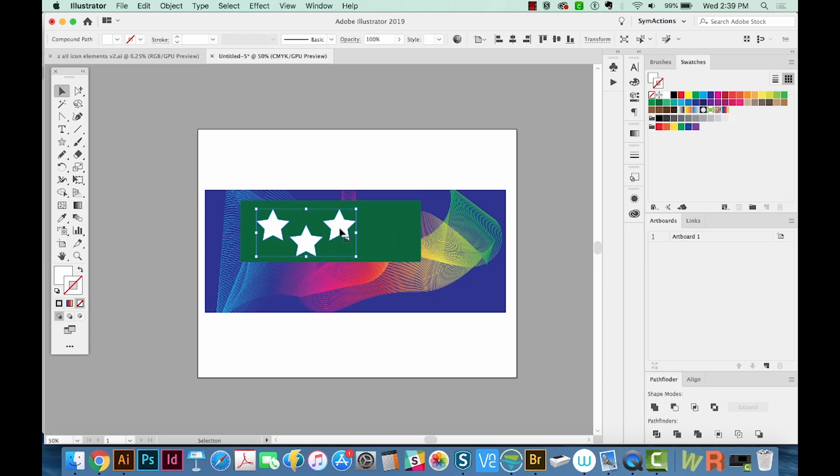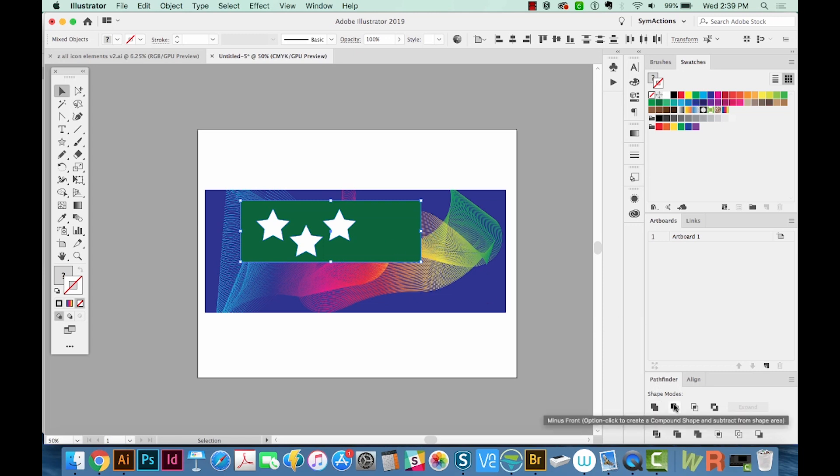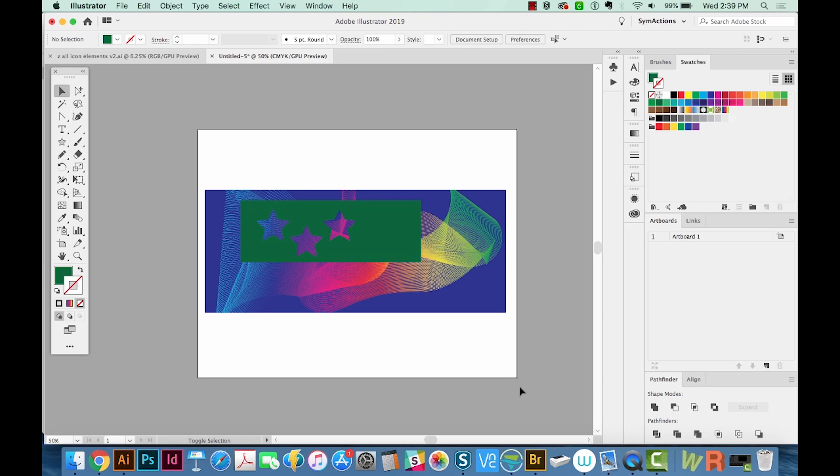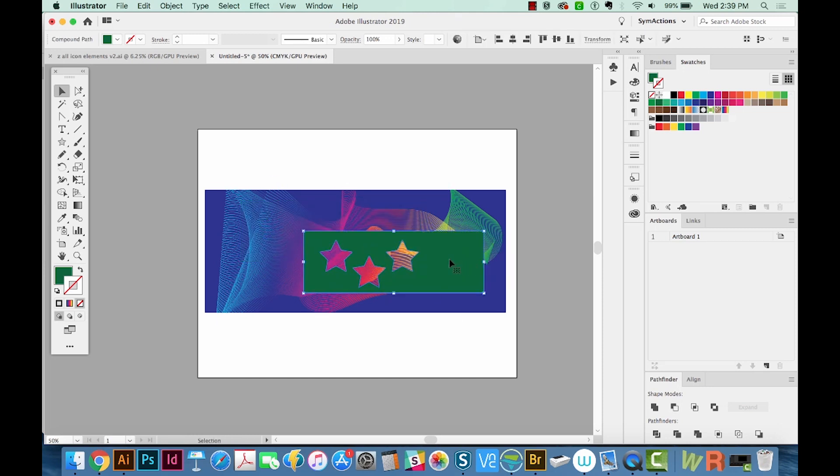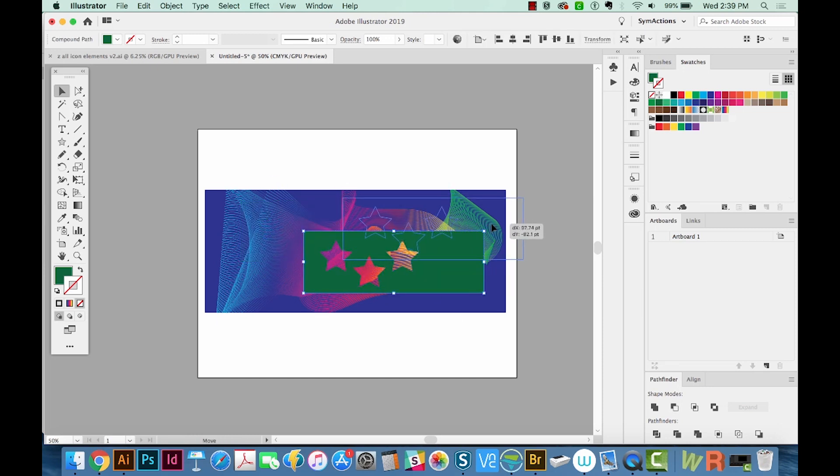So I've got the compound path, which we just created with CMD 8, and I'll hold SHIFT and select the green background. Now we'll come over to our shape mode and hit minus front. So now these three stars are cut out of the green shape.